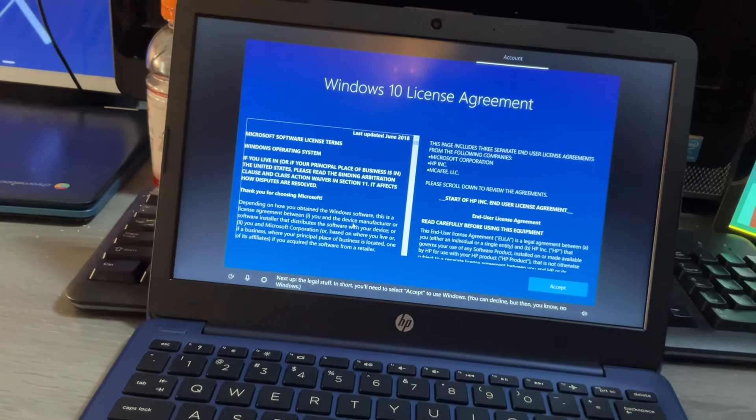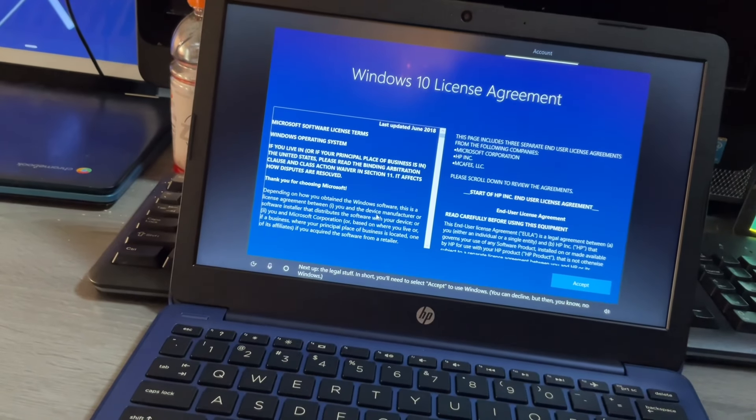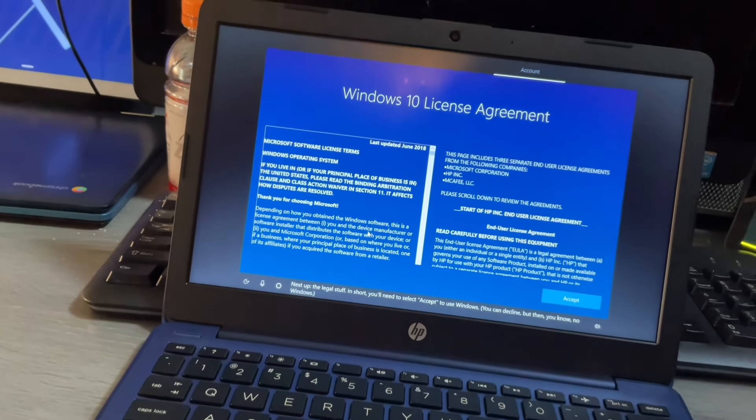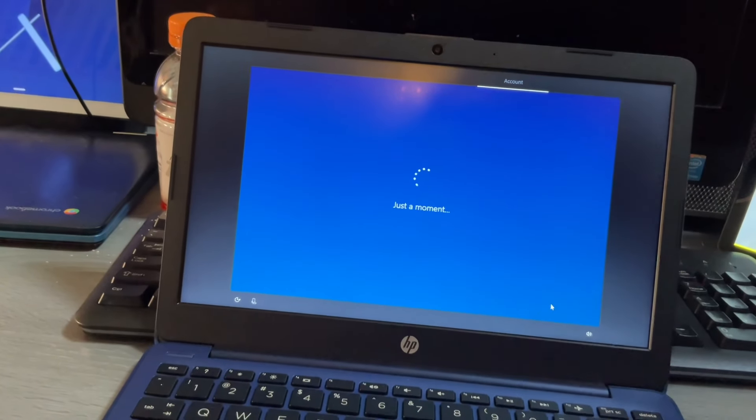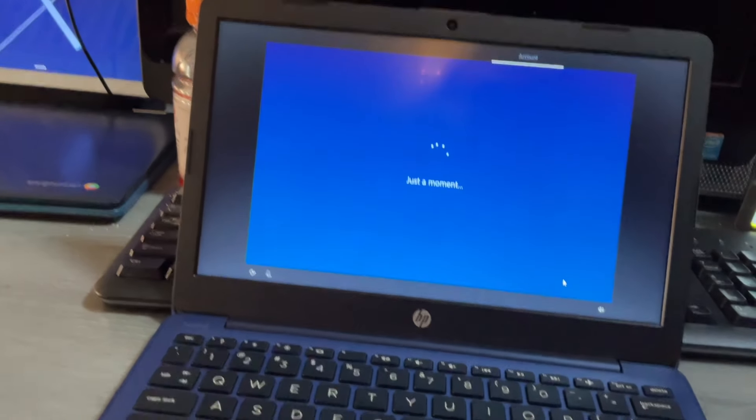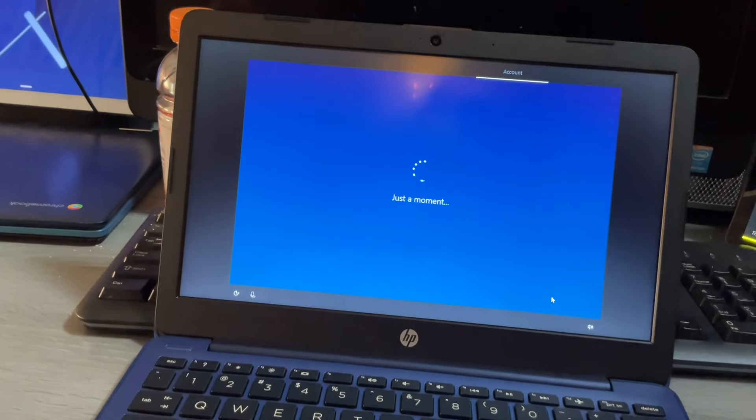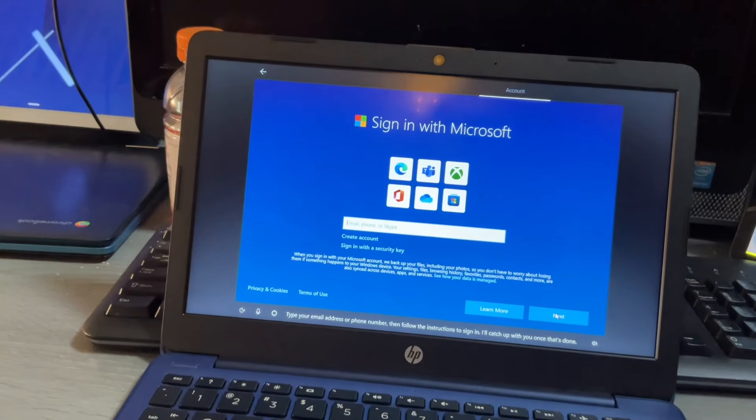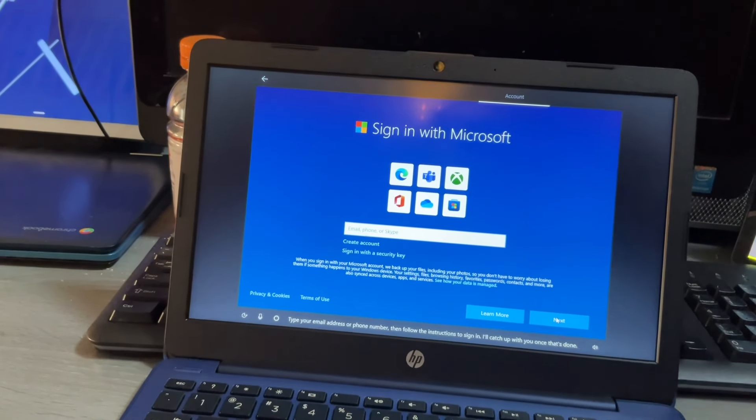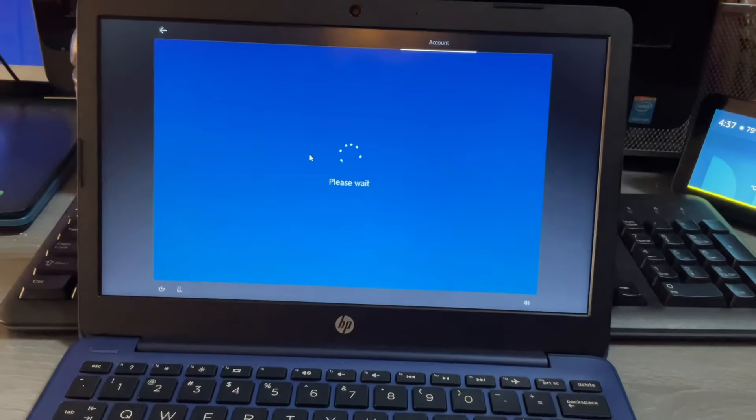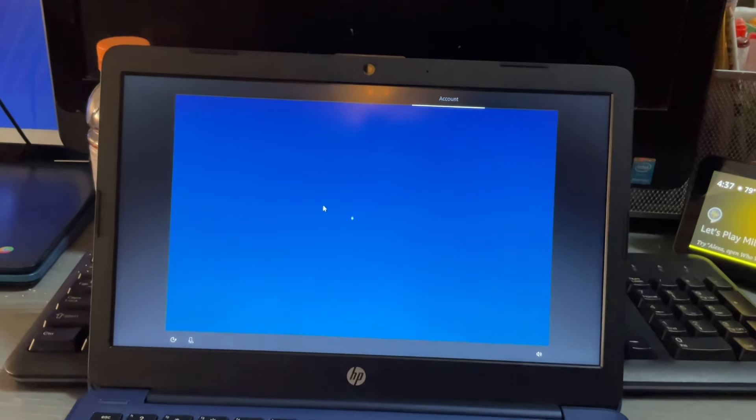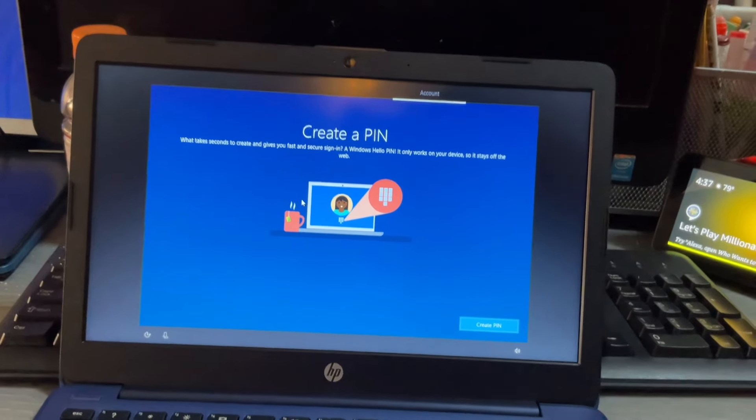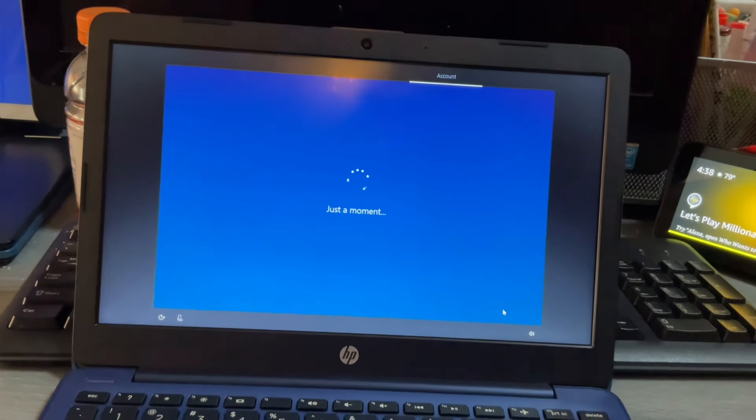The newest Windows feature update is ready for you to download and install whenever you're ready. I'm just gonna do it later. Next up the legal stuff. In short you'll need to select accept to use Windows. You can decline but then you know no Windows. Okay, I know what to do stop telling me what to do.